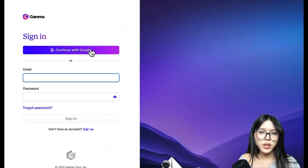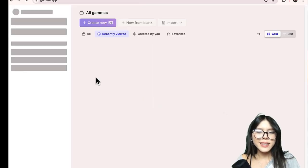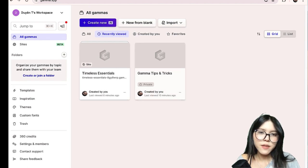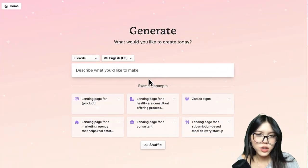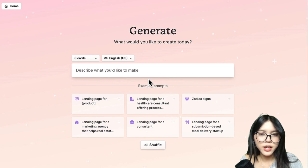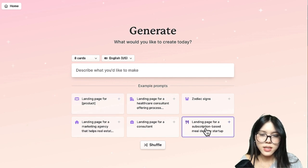So this tool is called Gamma. Like every other website, you need to sign in first to get to the dashboard. Once you're in, click generate right here to start and it will show up like this.